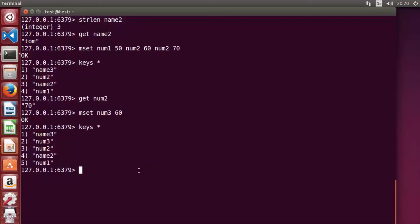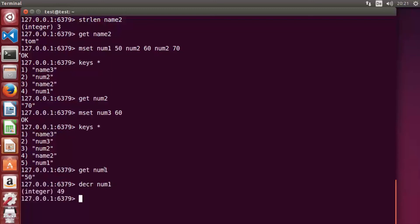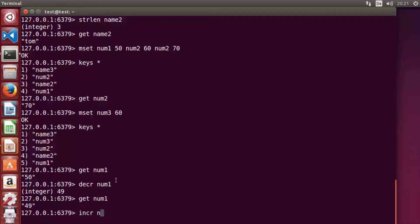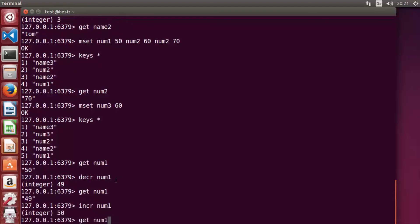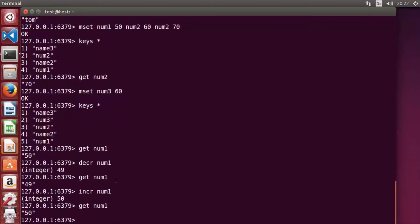There are 'incr' and 'decr' commands to increment and decrement the value of a key. For example, 'get num1' returns 50. Running 'decr num1' decrements it to 49. Running 'incr num1' increments it back to 50. These commands change the value by 1.